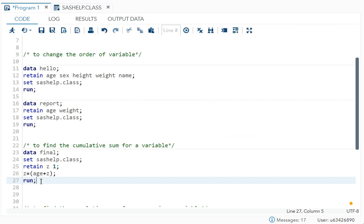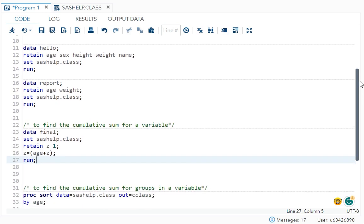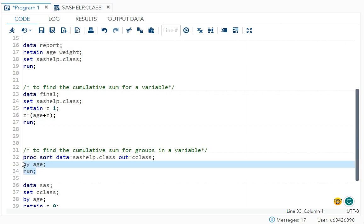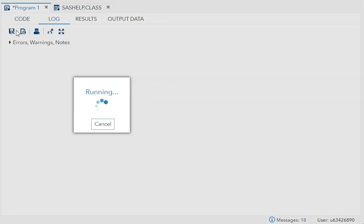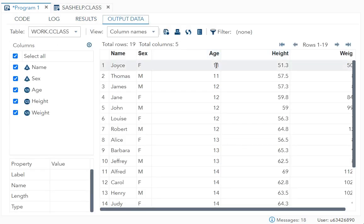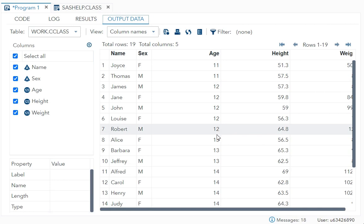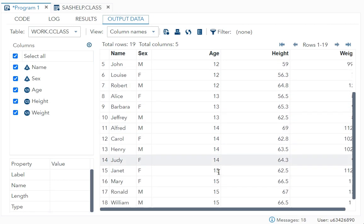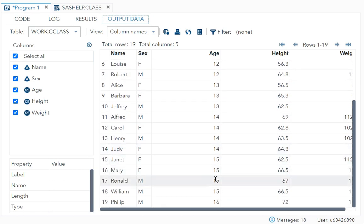For that, you need to first sort the data because we'll be using first dot variable for this. We'll be using first dot variable to get that. So that is the cumulative sum for group I'm trying to find out. So first I'll sort it according to the age. Let me just run it. So over here, you can see we have two for age 11. Then for 12, we have five, then for 13, three, for 14, four, for 15, we have four and for 16 only one.